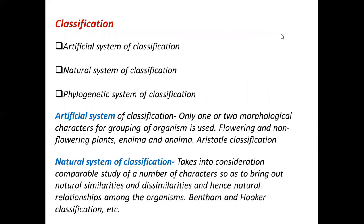This classification system is basically of three types: one is the artificial system of classification, the natural system of classification, and the phylogenetic system of classification. The artificial system of classification is based on only one or two morphological characteristics of the organism.